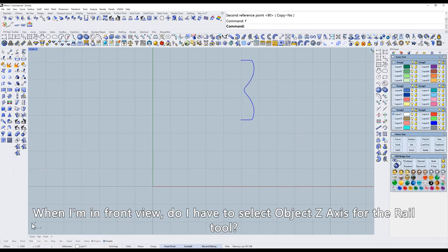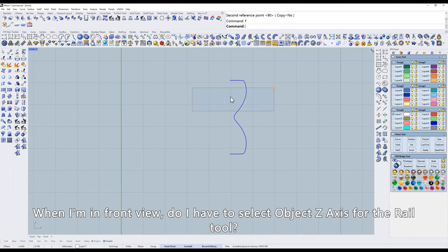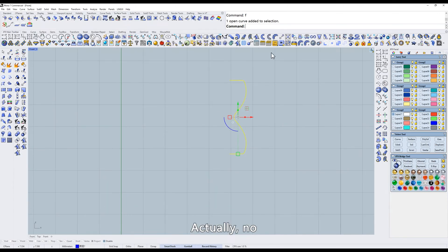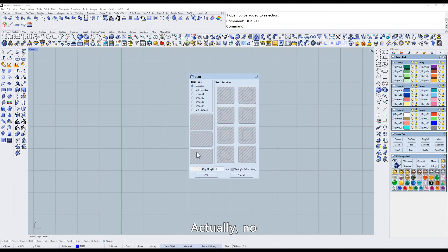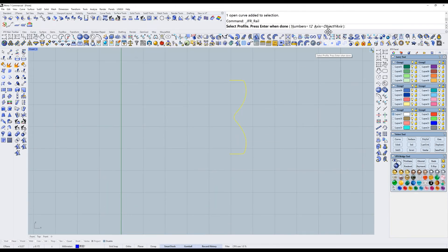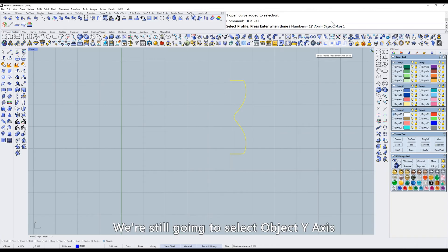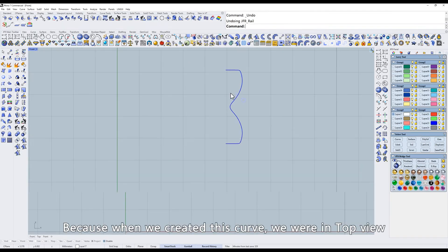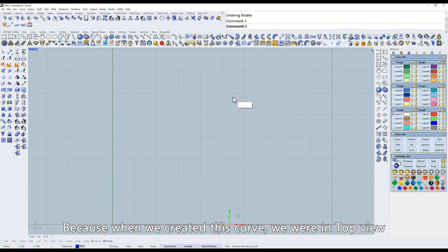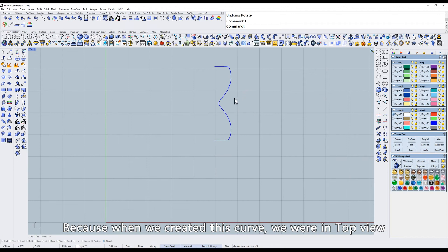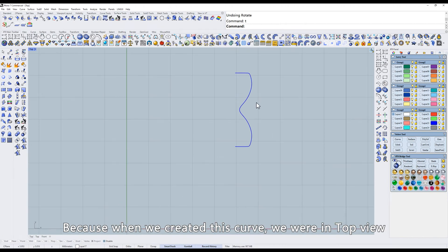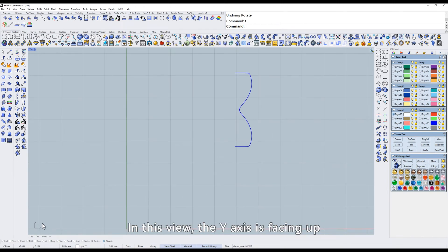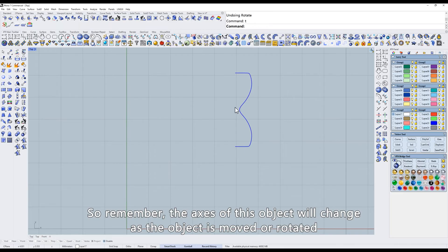When I'm in front view, do I have to select object z-axis for the rail tool? Actually, no. We're still going to select object y-axis. Because when we created this curve, we were in top view. In this view, the y-axis is facing up. So remember, the axis of this object will change as the object is moved or rotated.